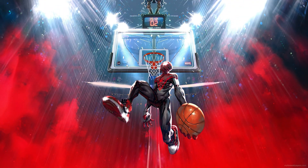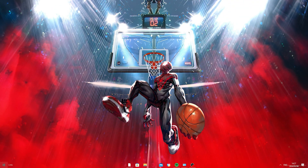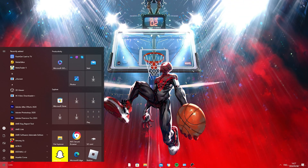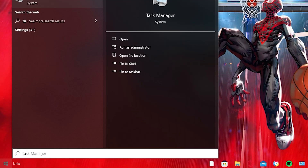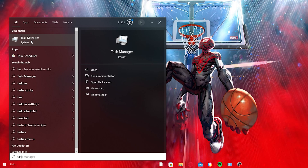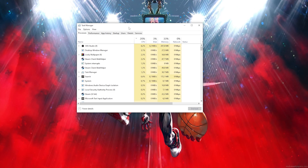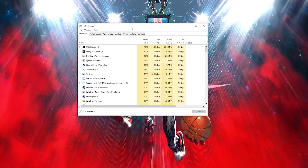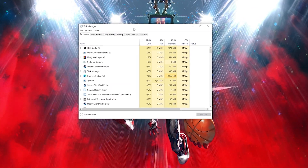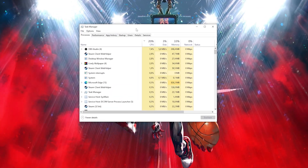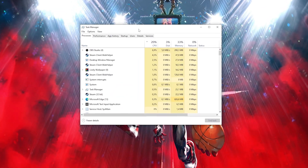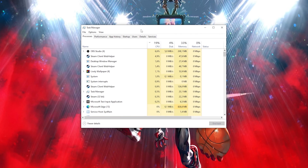For the first step, you want to go ahead and open up your Windows taskbar, then type out Task Manager. Once you open up Task Manager, you want to go ahead and close any applications using the internet.